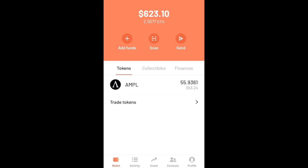So that being said, guys, thank you for watching. Keep an eye out for our next walkthrough in which I will demonstrate how to participate in the Uniswap V2 ample pool. But until then, keep stacking those amples. Thank you.